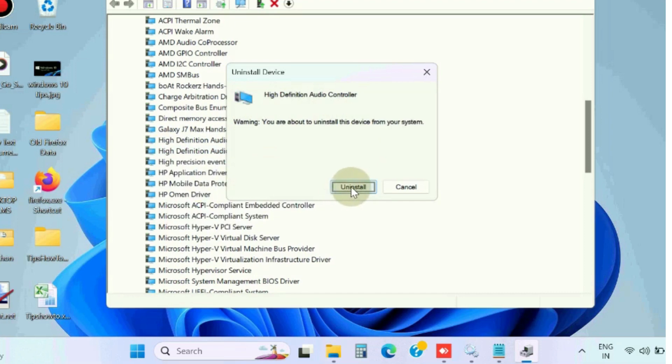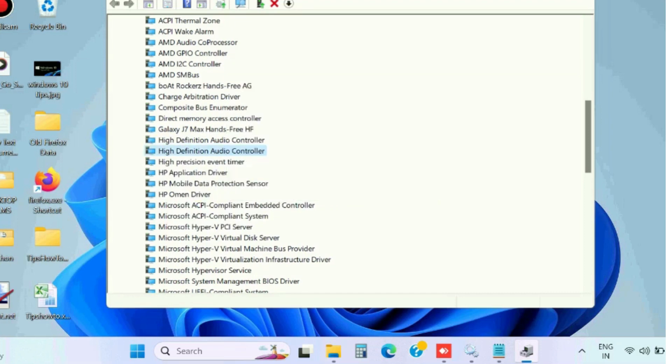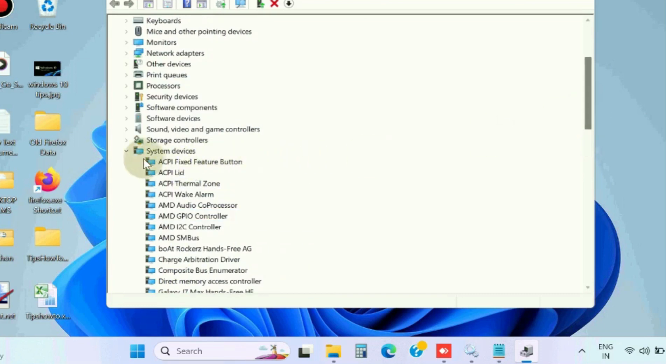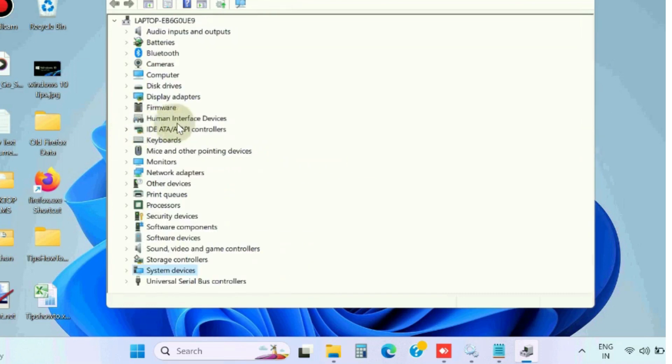Confirm your uninstallation and thereafter restart your system. It will automatically install the latest driver for High Definition Audio Controller.